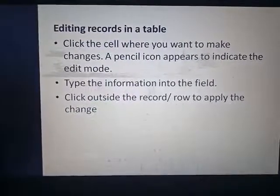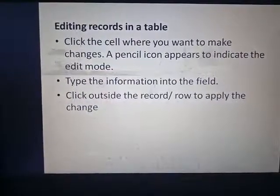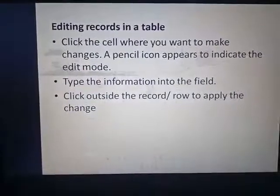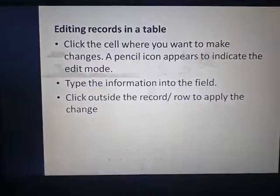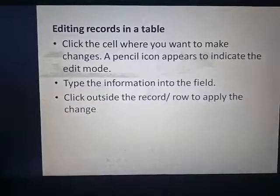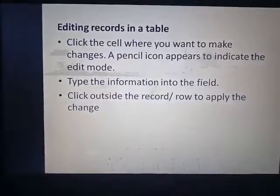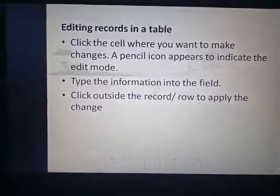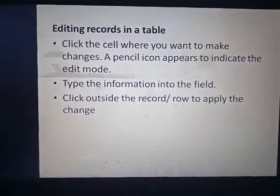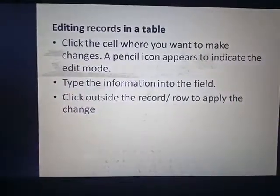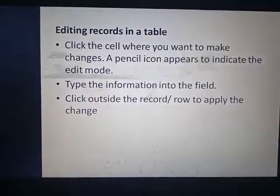Editing records in a table. To edit a record — if something we have written wrong, we have to edit it, or if we have to add new data or delete some data in a table — we have to edit our records. Click the cell where you want to make changes. A pencil icon appears to indicate the edit mode.